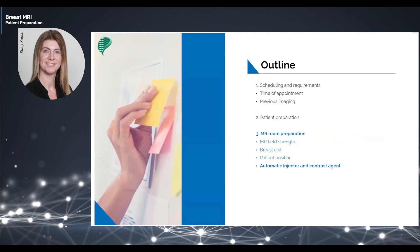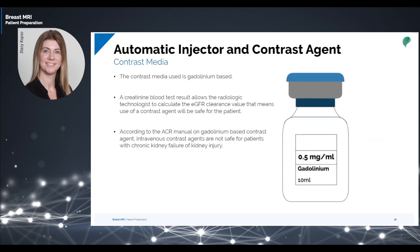Contrast media is injected automatically through an injector and is gadolinium-based. The creatinine blood test result allows the radiologic technologist to calculate the eGFR clearance value to ensure use of a contrast agent will be safe for the patient. According to the ACR manual on gadolinium-based contrast agents, intravenous contrast agents are not safe for patients with chronic kidney failure or kidney injury because of the risk of developing nephrogenic systemic fibrosis. The eGFR value should be higher than 30 milliliters per minute for safe IV administration of gadolinium contrast agent.